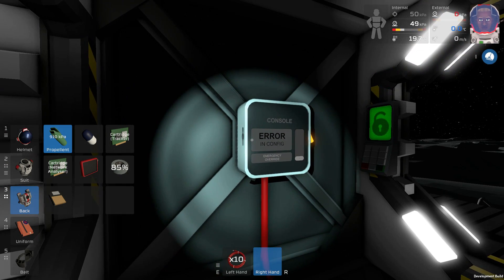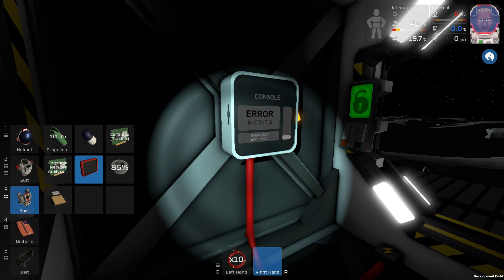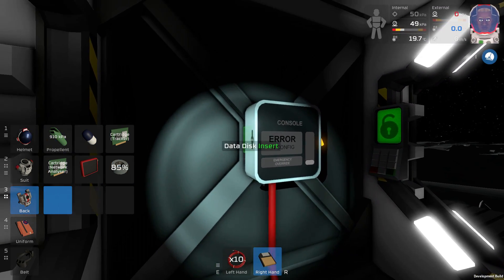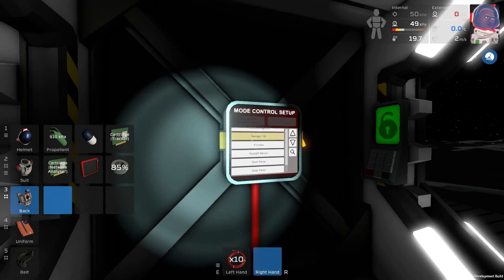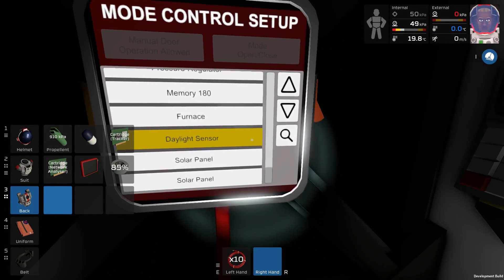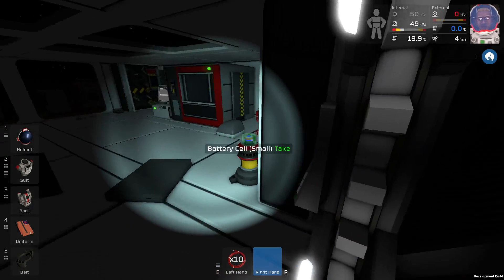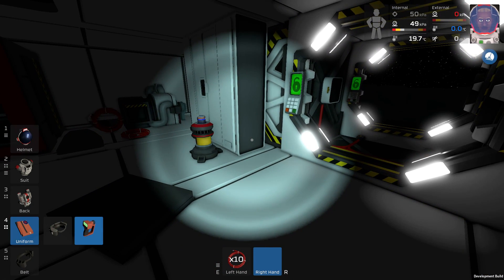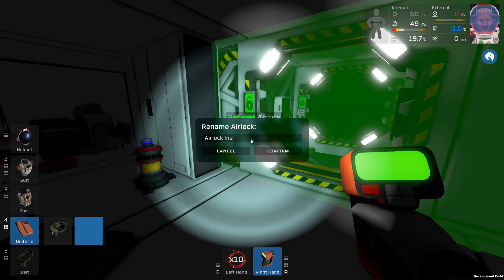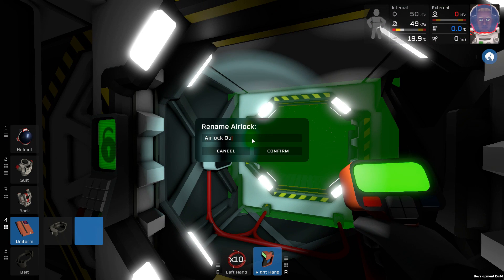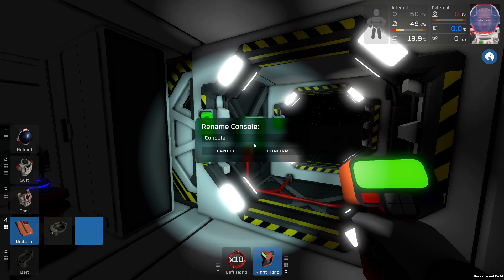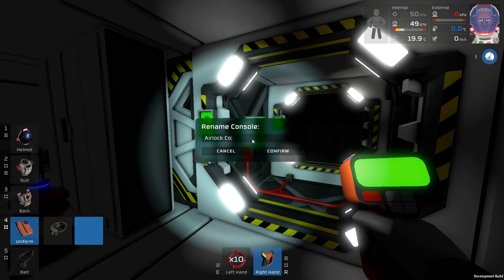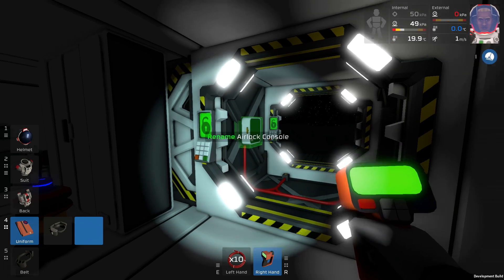If I enable this we can see there is a console error, so we have to take this disk and insert it and then you can set up a couple of things. Okay so that is interesting. Let's actually name a couple of things. For instance the airlocks. We have an airlock inside and of course we have an airlock outside.